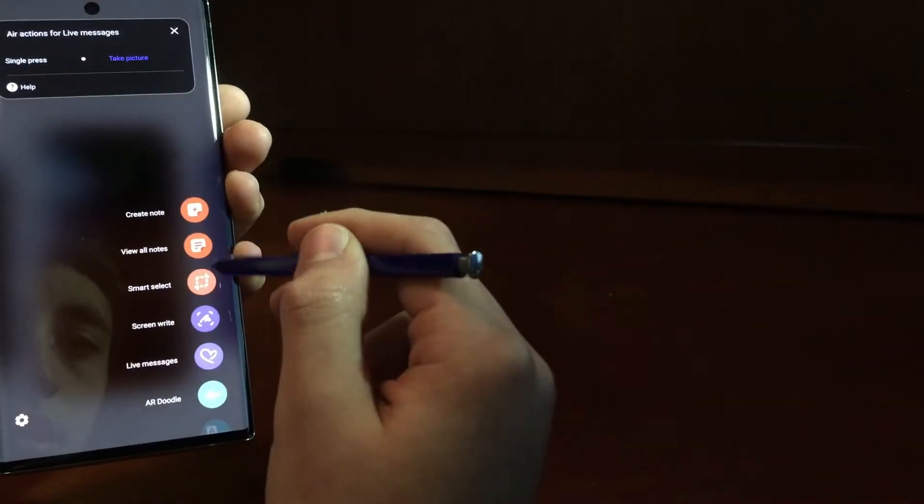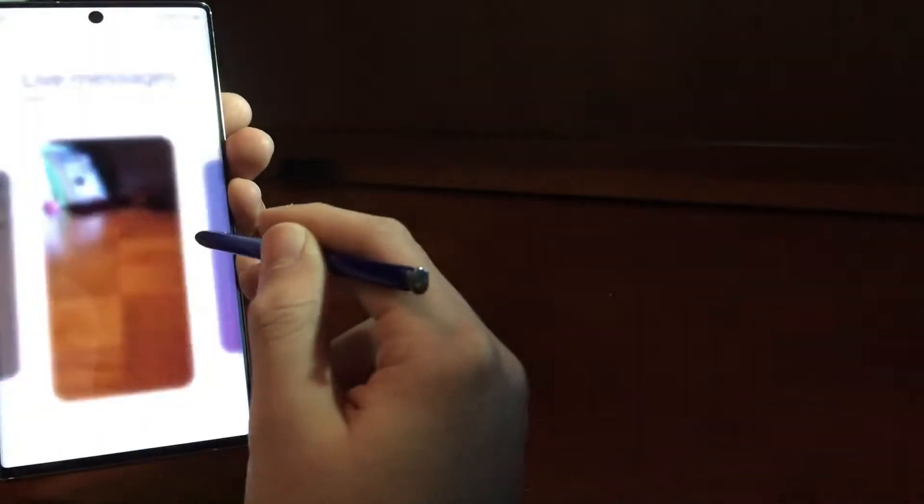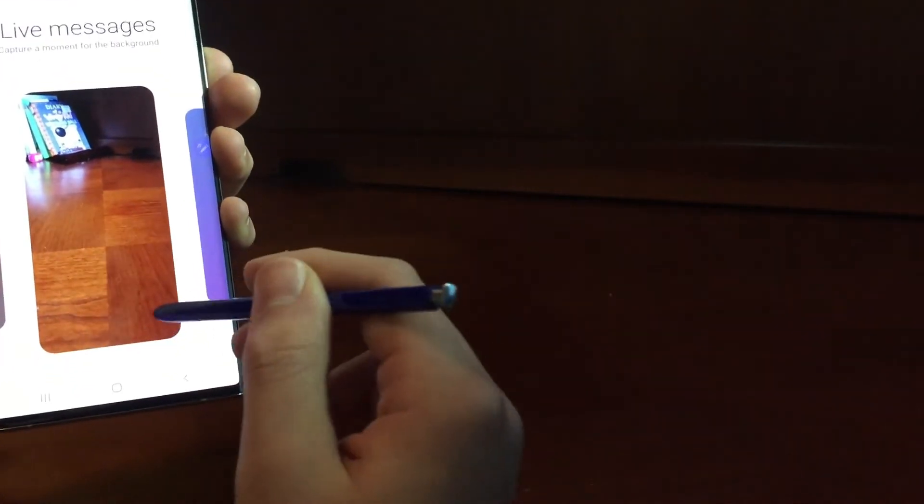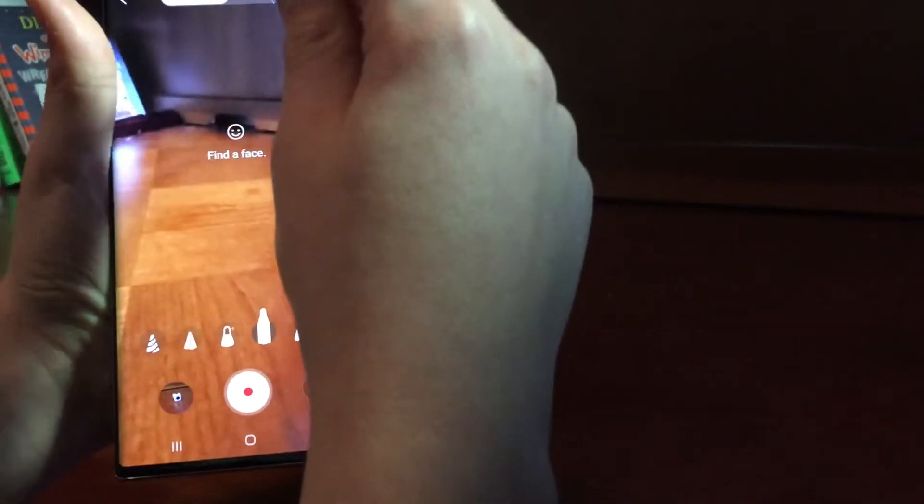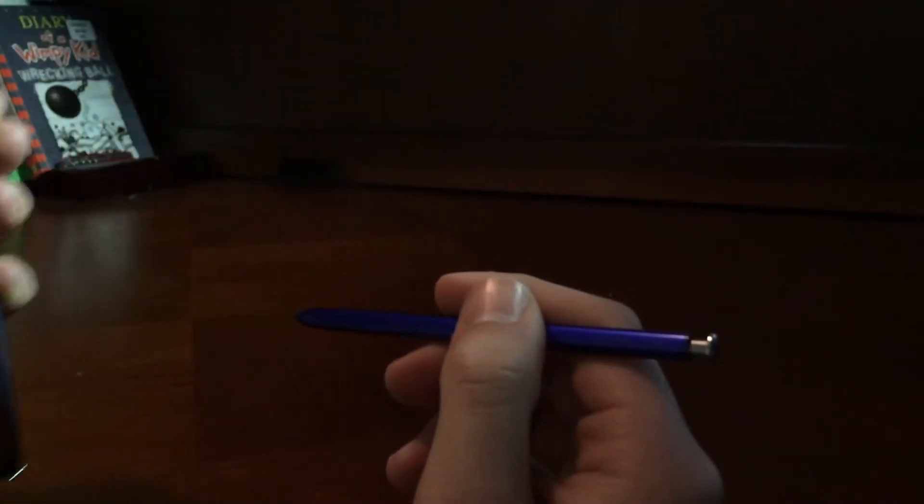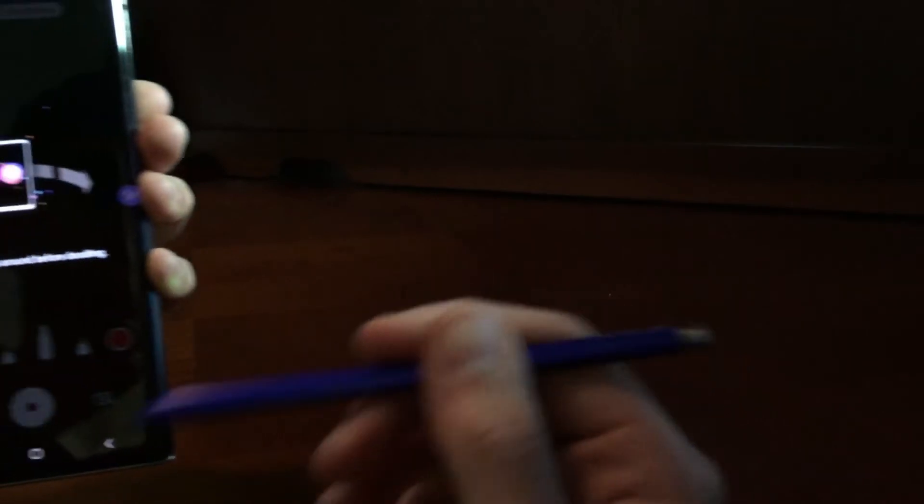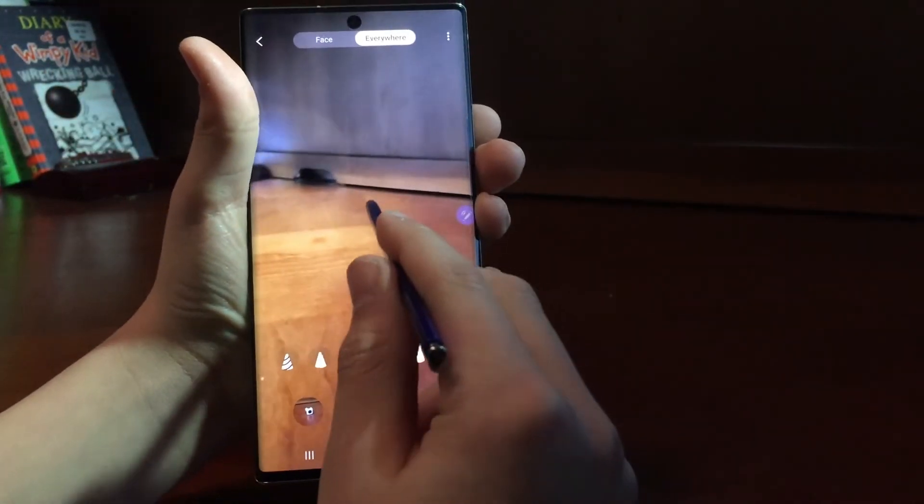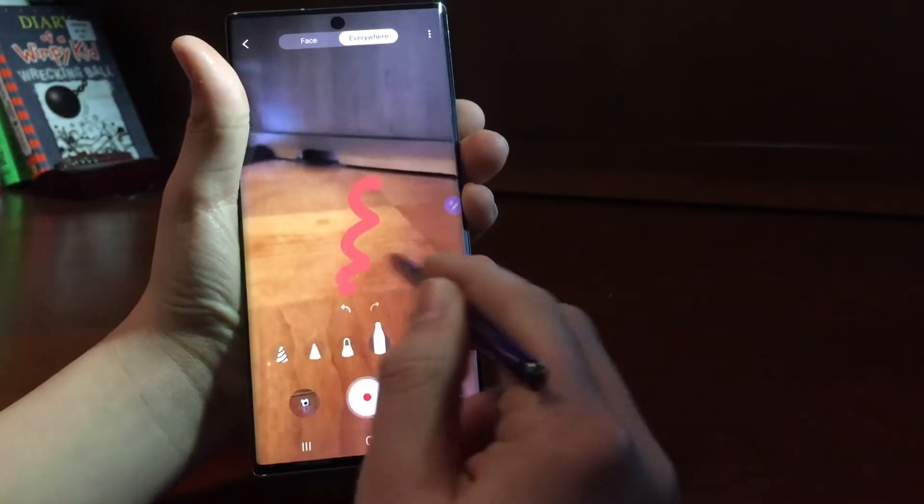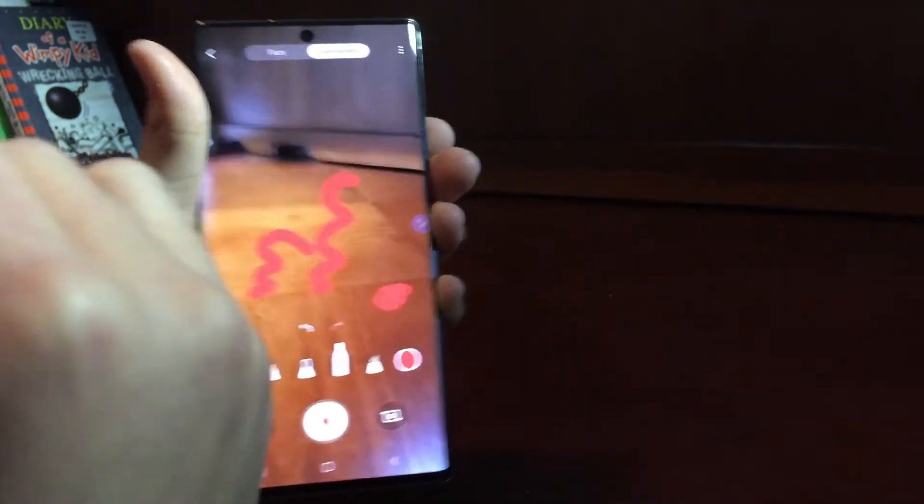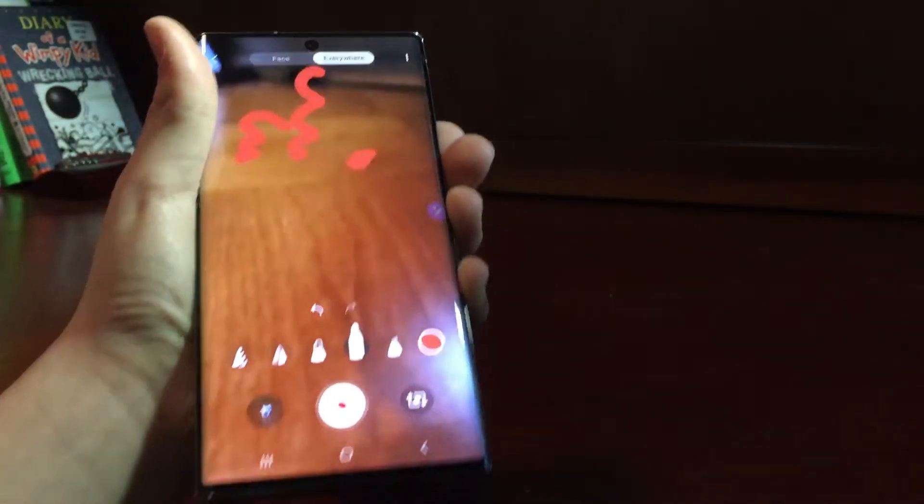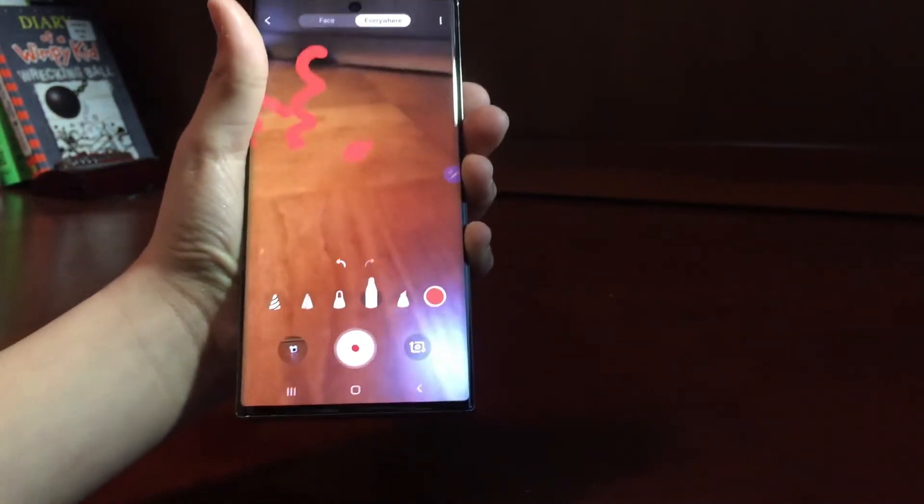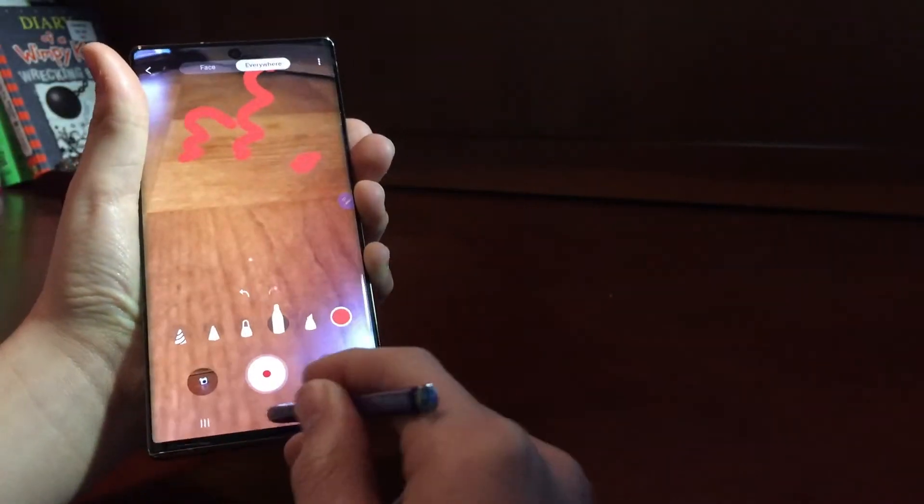And then there is AR Doodle. Pretty cool feature. You could say Everywhere, pan around, pan the camera around, and then you just draw whatever. Draw that there, draw that here. And then it will stay in that exact spot, and it's a live thing. So, it's a pretty cool feature.